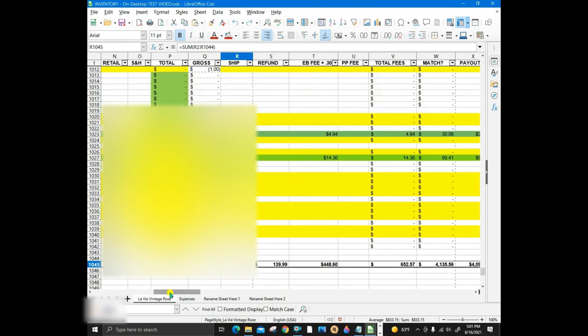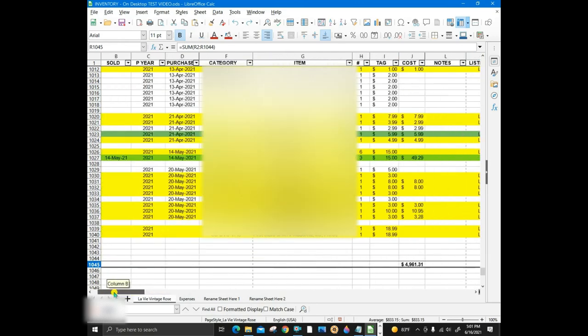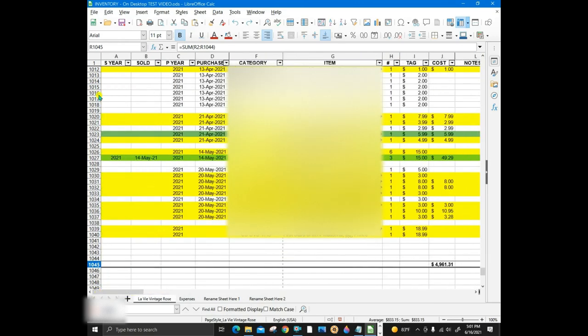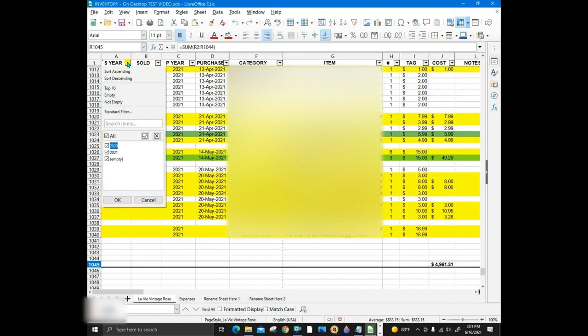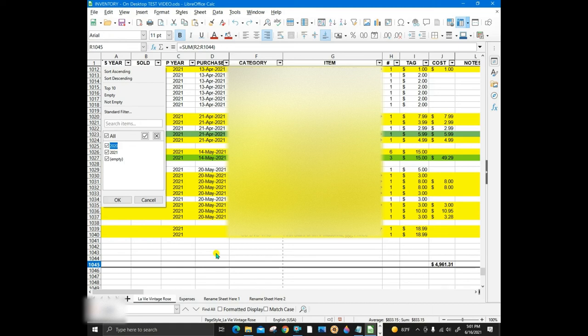When it's time to do taxes, I can sort by tax year, or for cost of goods purchased, or for the gross amounts, or for the net amounts, or any deductions such as shipping. So, that is an intro to my spreadsheet. If you have any questions, comment below.